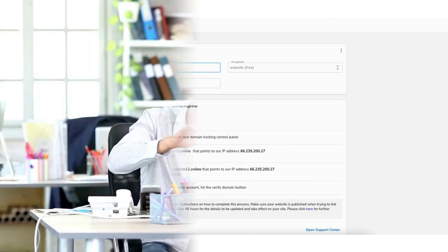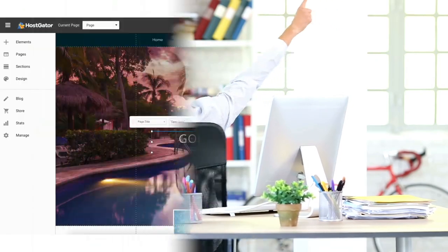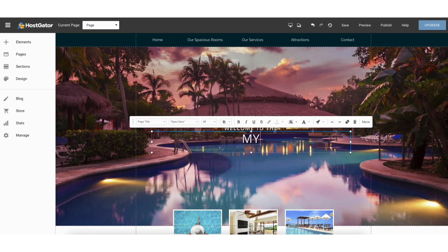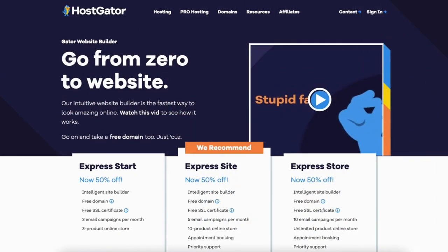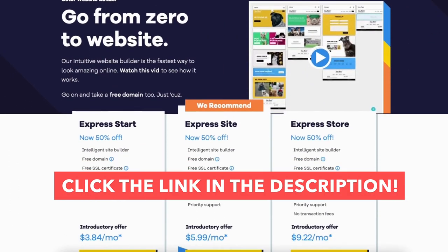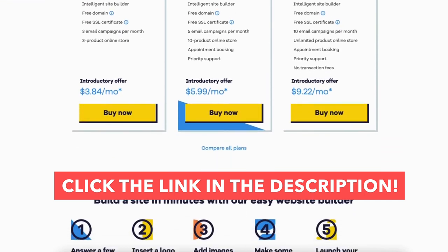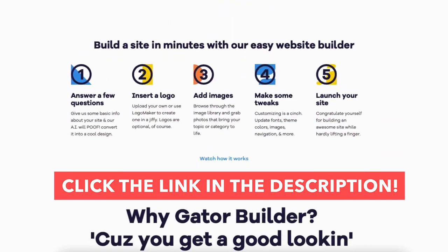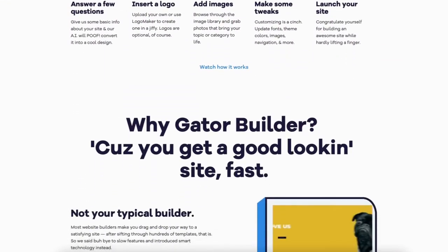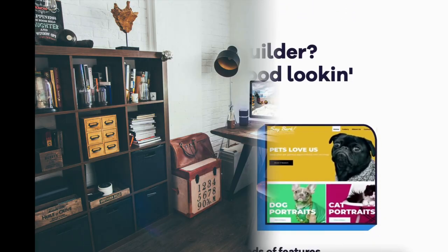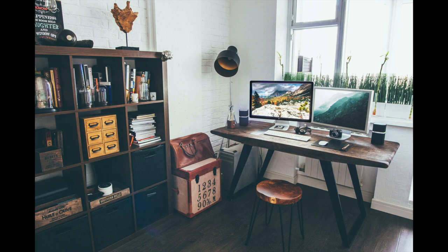You now know how to start creating your site and making edits using the drag and drop editor. That is my Hostgator website builder tutorial. Give this video a thumbs up and leave a comment letting us know if the tutorial was helpful. Be sure to subscribe to our channel for more Hostgator hosting tutorial videos.